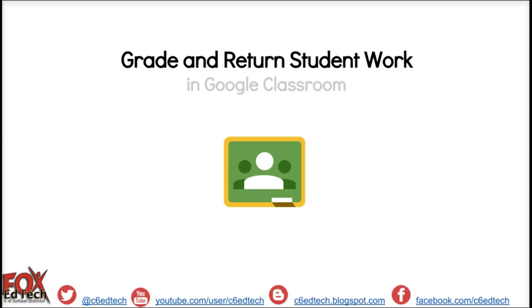This video will demonstrate how to grade and return student work in Google Classroom.